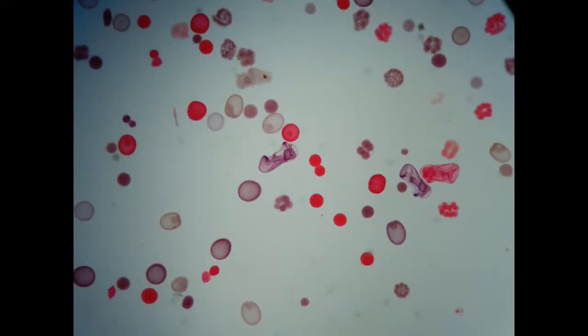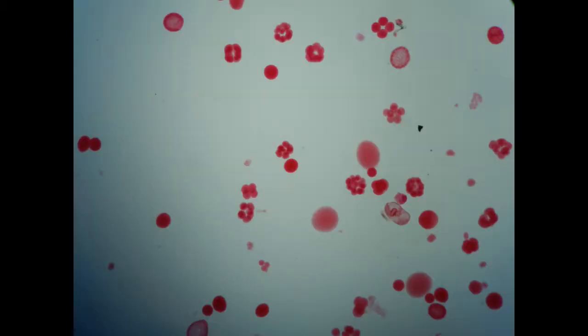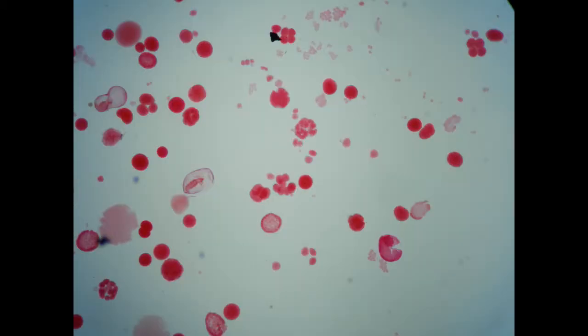This is the name given to organisms which are only components of the zooplankton during part of their life cycle. They are not permanently so.